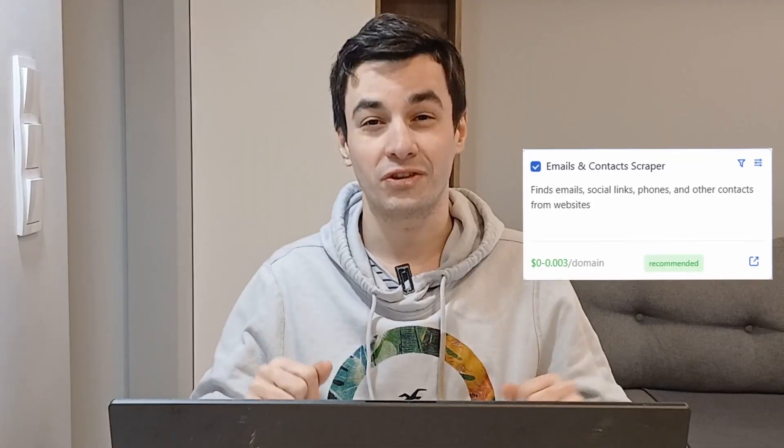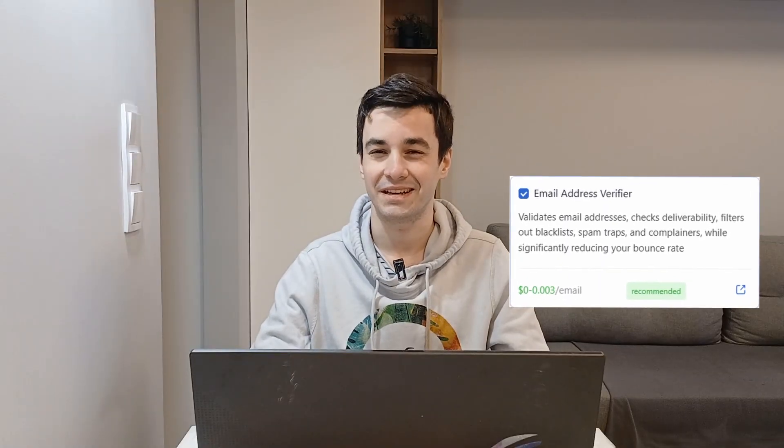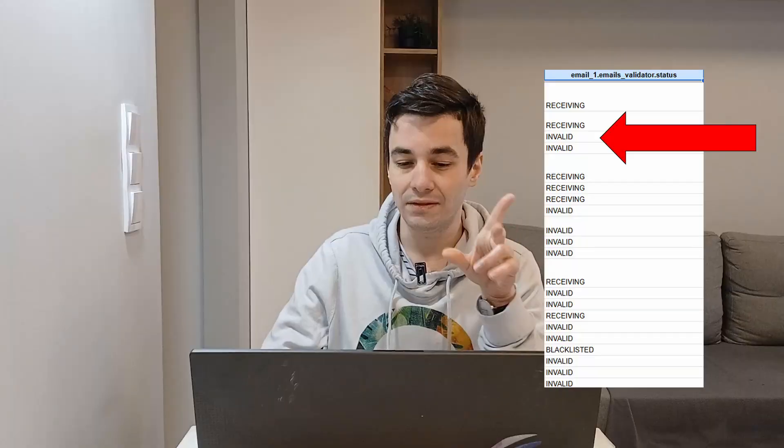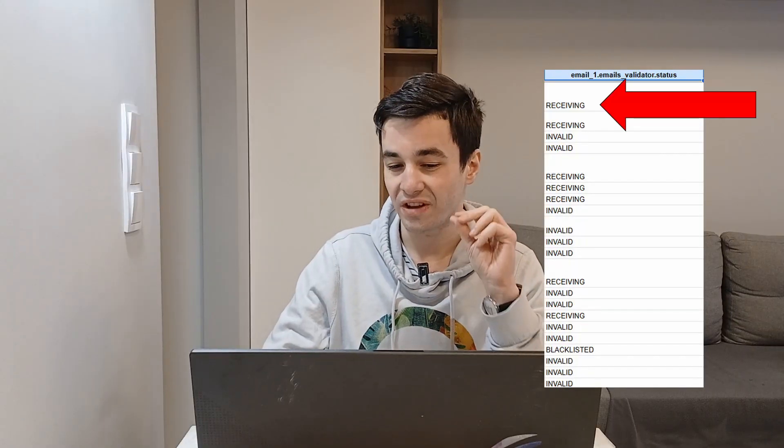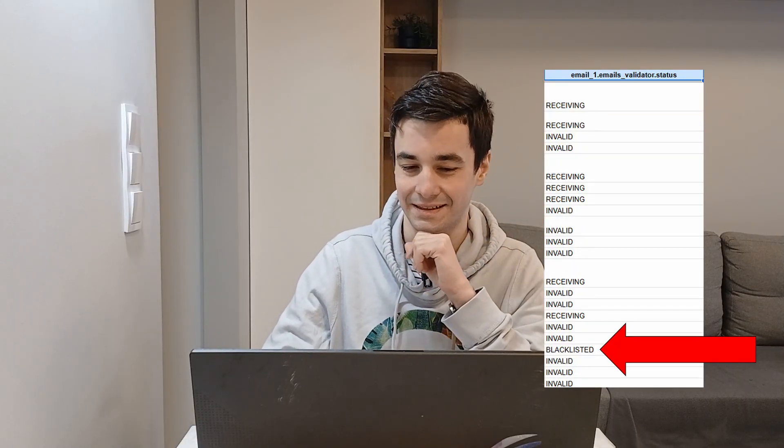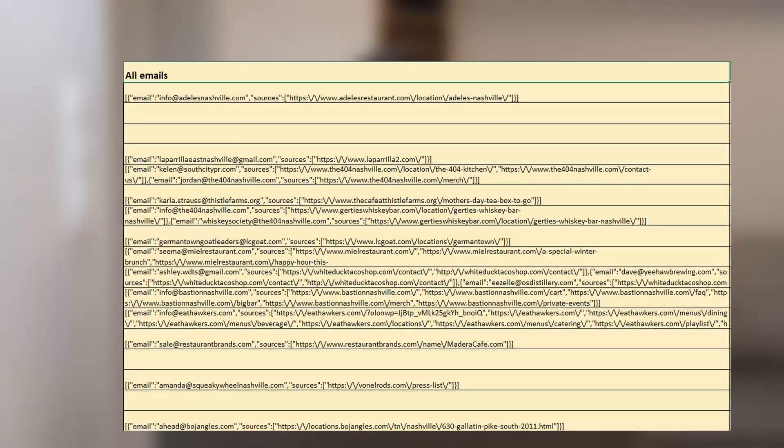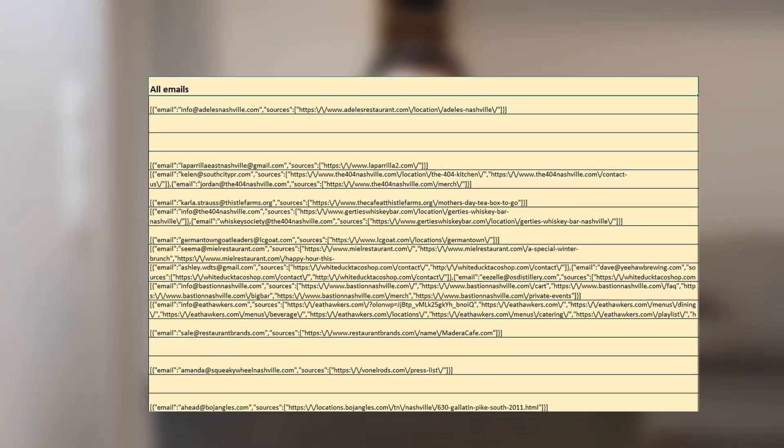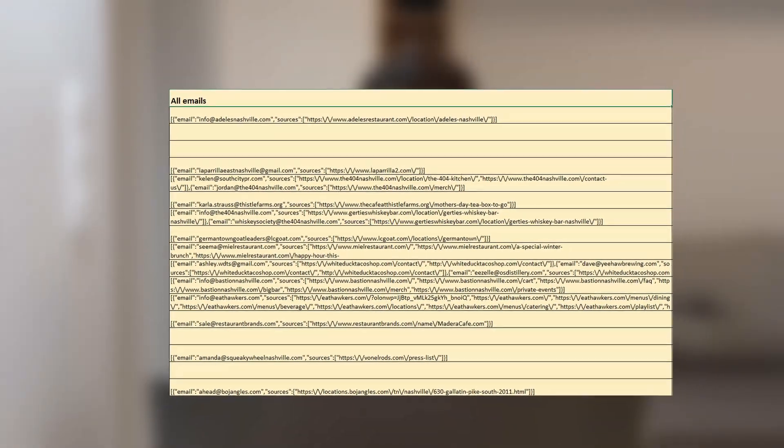For email addresses, both platforms provide this feature, although it's a premium option on Outscraper. Additionally, Outscraper verifies the validity of an email address because we selected that extra option categorizing them into one of the three statuses. Invalid, receiving or blacklisted. Scrap.io, on the other hand, lists all email addresses found whereas Outscraper is limited to three.